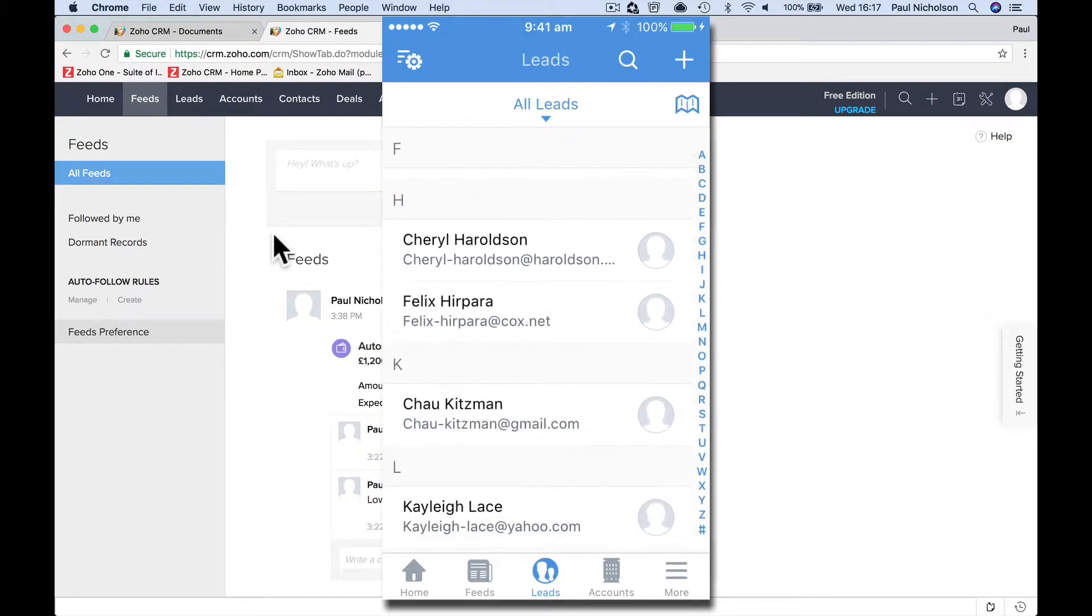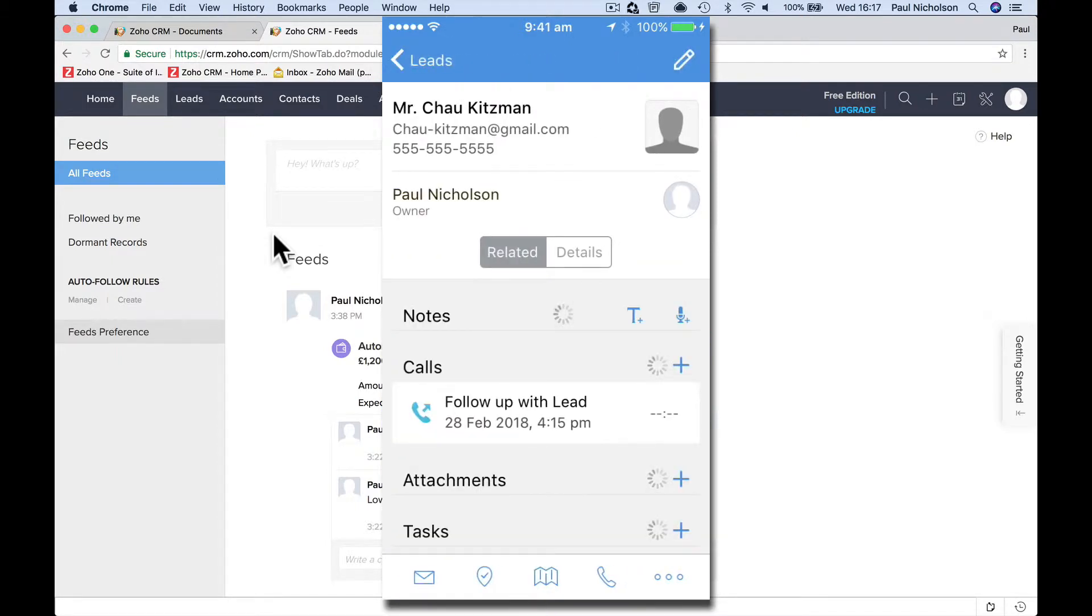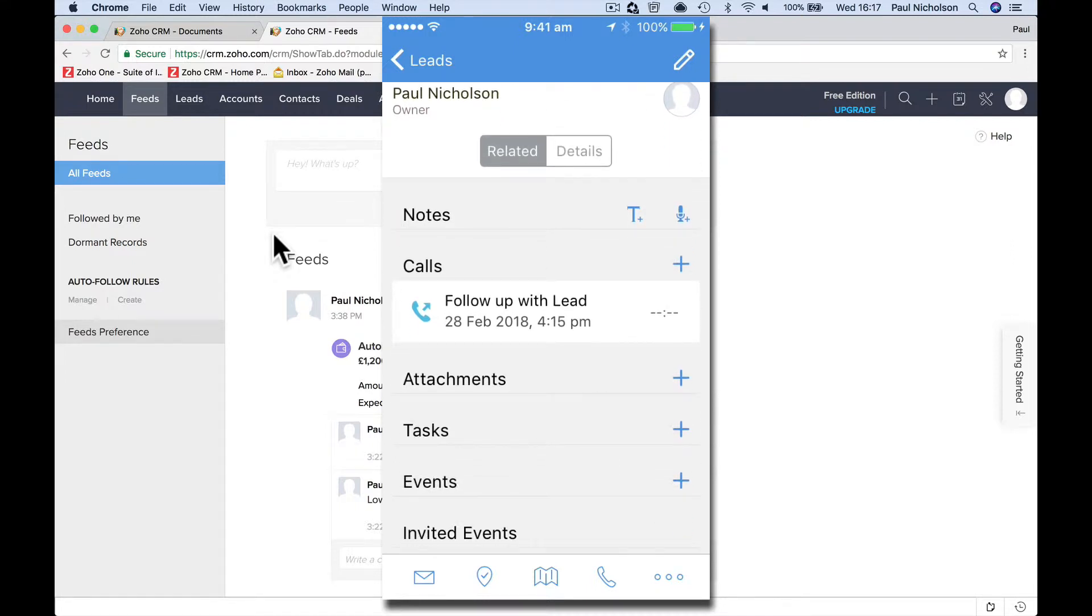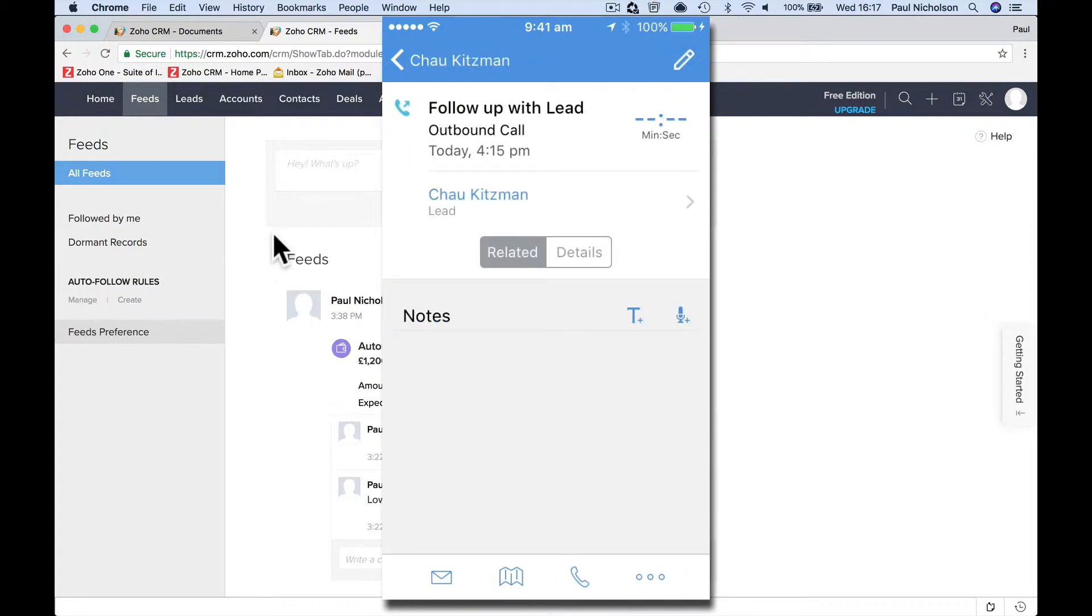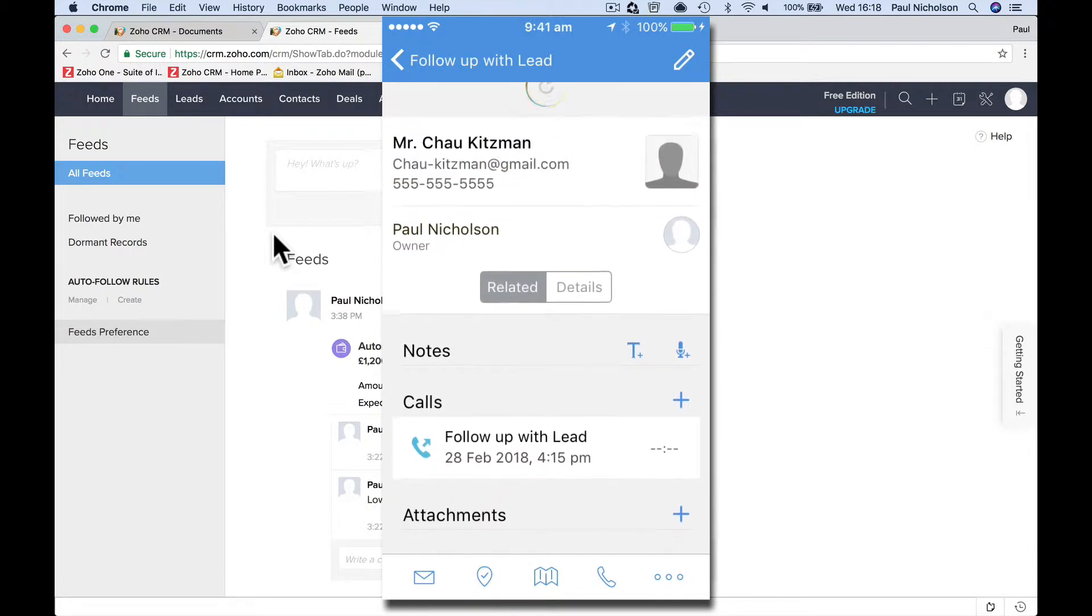So I go back to my leads. It's Chow Kitzman I'm supposed to be phoning. So I would just find the contact calls, related, follow-up lead.